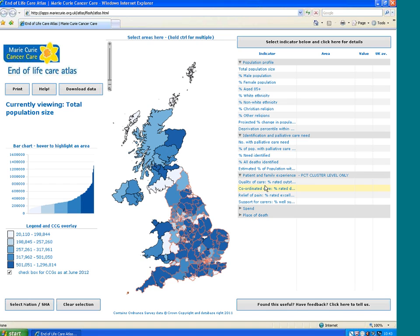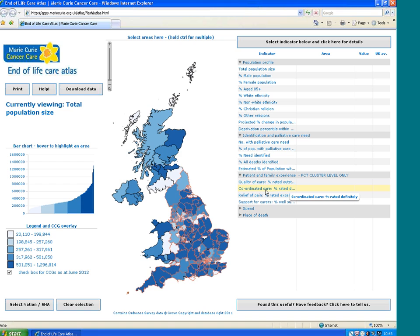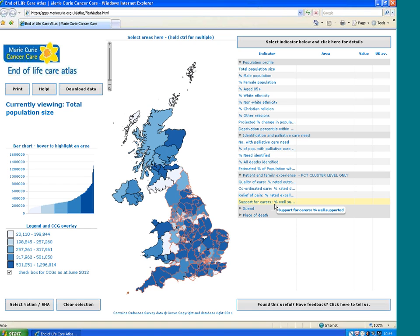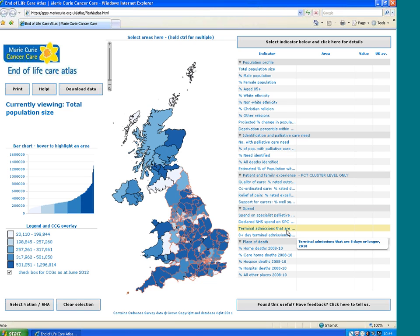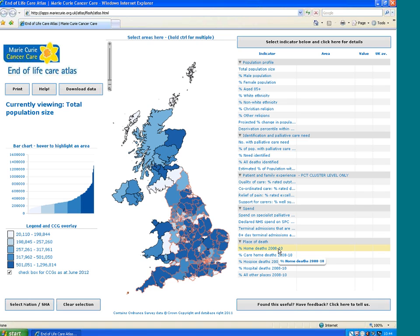It was really important to have some patient and family experience data on the Atlas. We used data from the Voices survey, looking at the quality of care: percentage of people who rated it outstanding, how many people rated coordinated care as definitely being good in that area, relief of pain and how that was rated in the last three months of life, and how well carers felt supported. We also have some data on spend, terminal admissions, and data about place of death — whether people died at home, in hospital, or in a hospice. That's a quick overview of the Atlas.